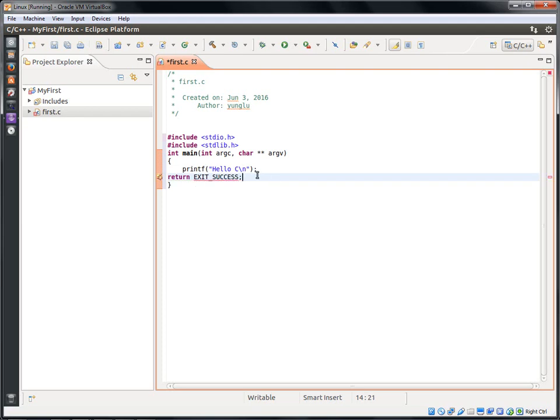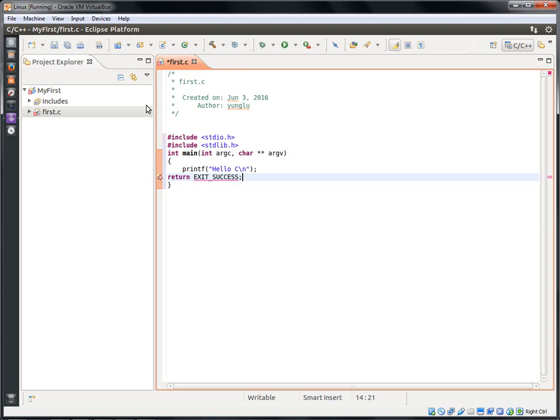The next line is return EXIT_SUCCESS, with an underscore between the two words. This means the program has successfully accomplished what it intends to do. In this very simple program, it always succeeds. In complex programs, it is possible that the programs are unable to do what they need to do. In those cases, the programs should return EXIT_FAILURE.